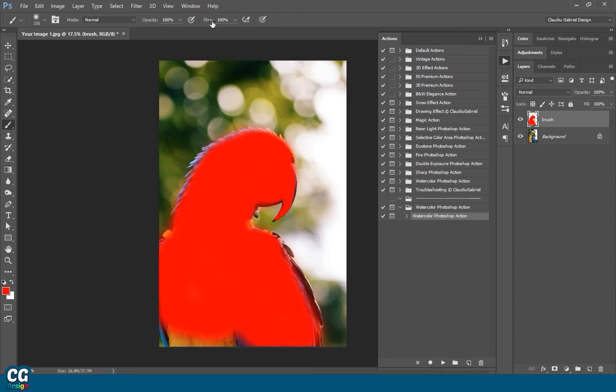After your selection is ready, make sure that your opacity is up to 100, and then click on the Play button.